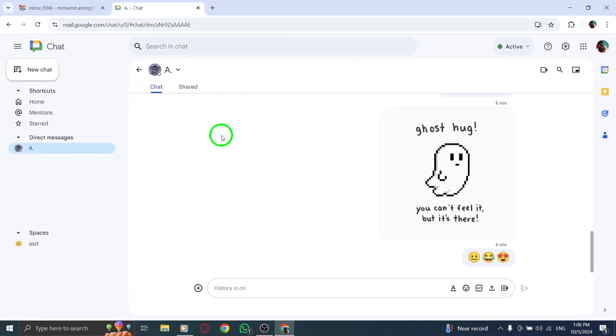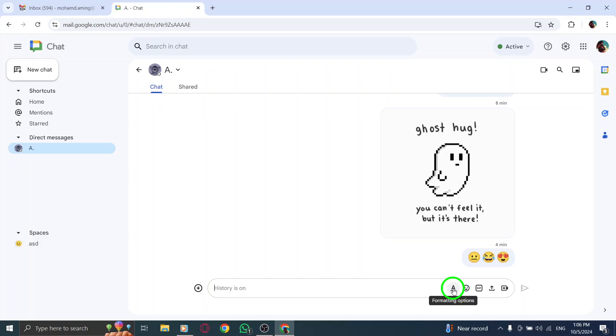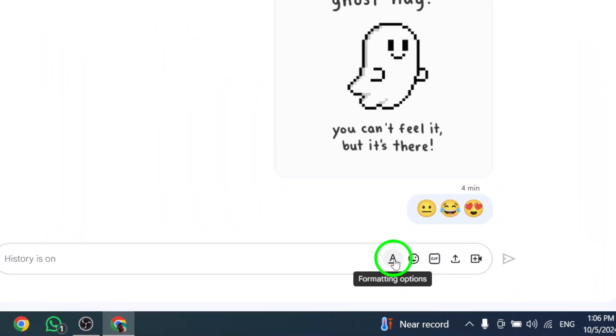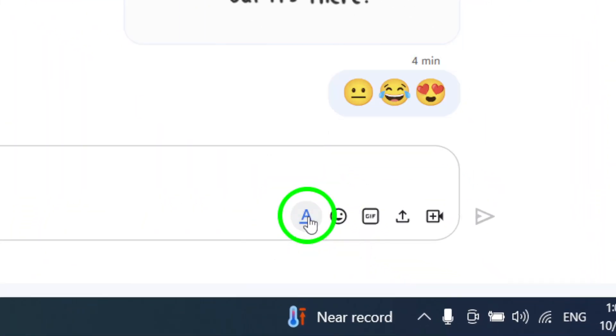Once you're in the chat, focus on the text bar at the bottom of the screen where you usually type your messages. Here, you'll see an icon for formatting options. Click on this icon to open up additional features that will allow you to customize your text.